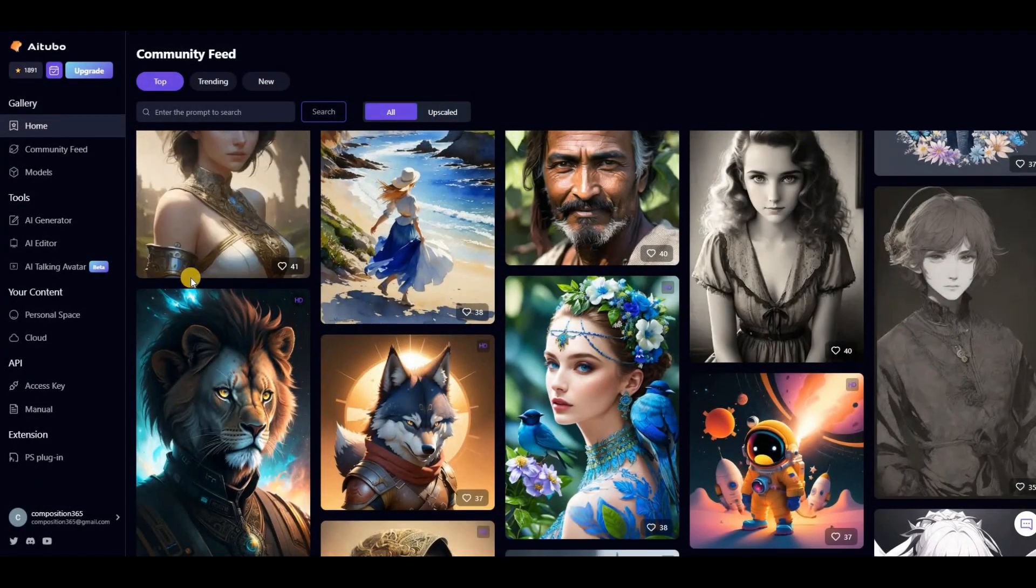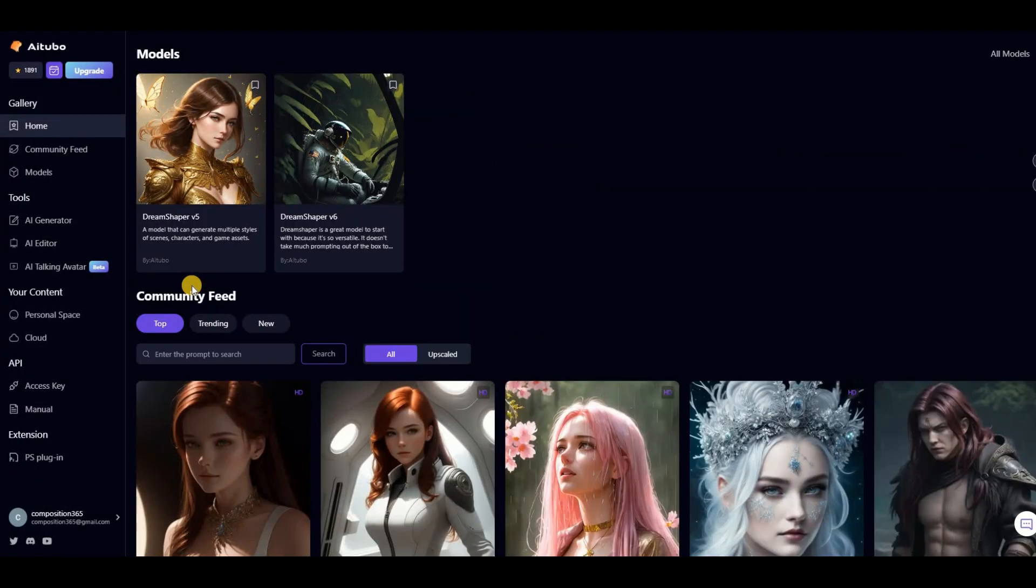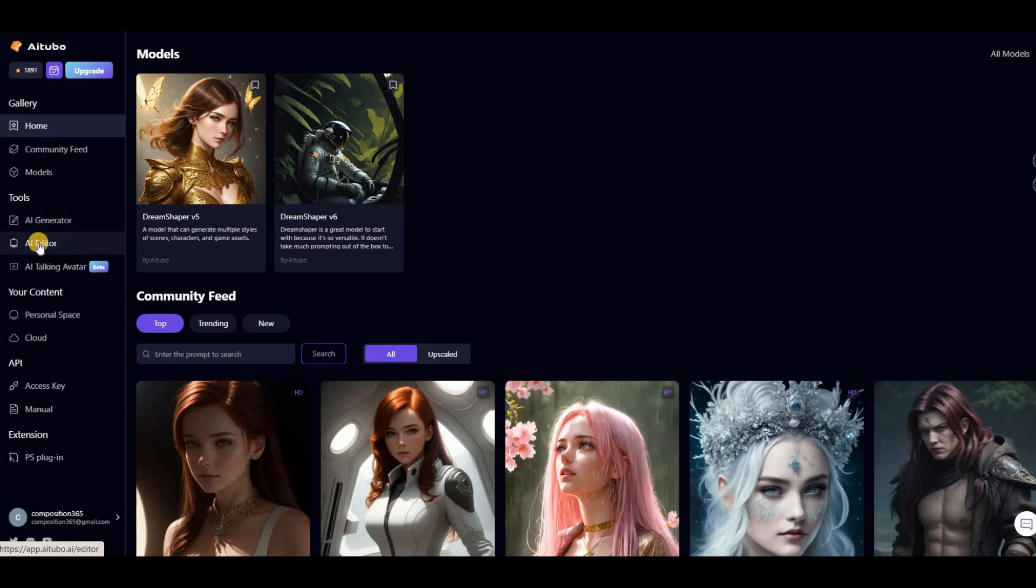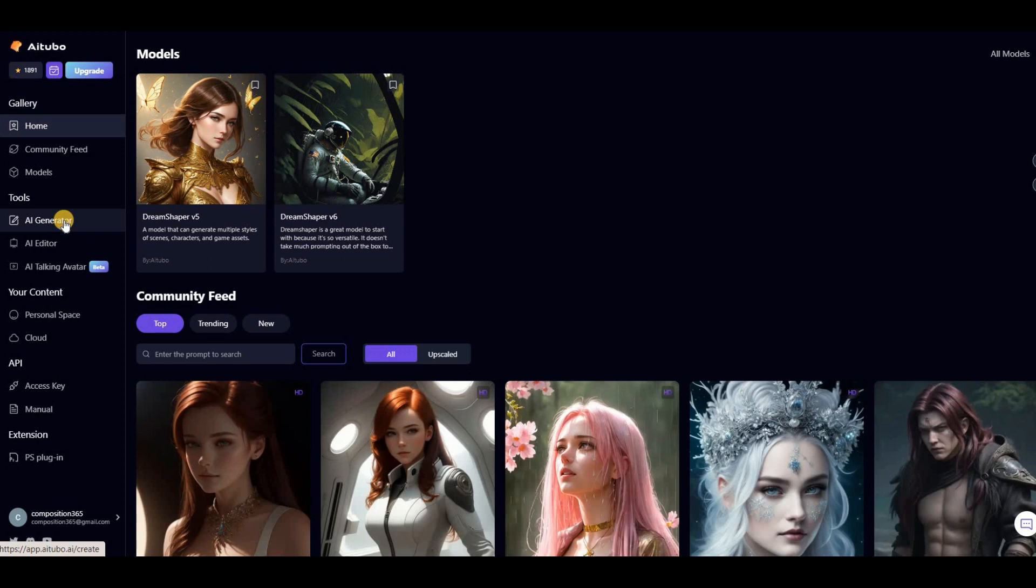Moving on to the left function bar, you'll see three tools: AI Generator, AI Editor, and AI Talking Avatar. Let's start by exploring the AI Generator tool.